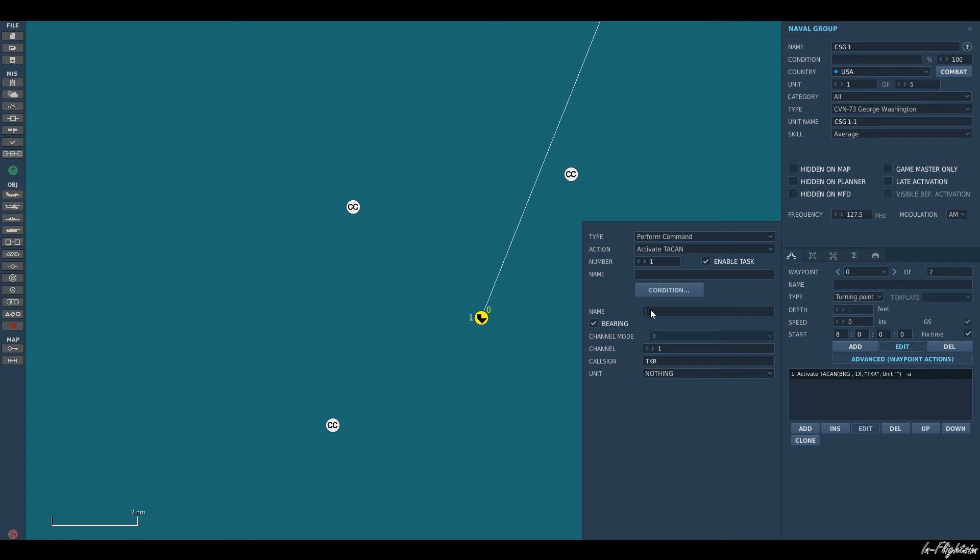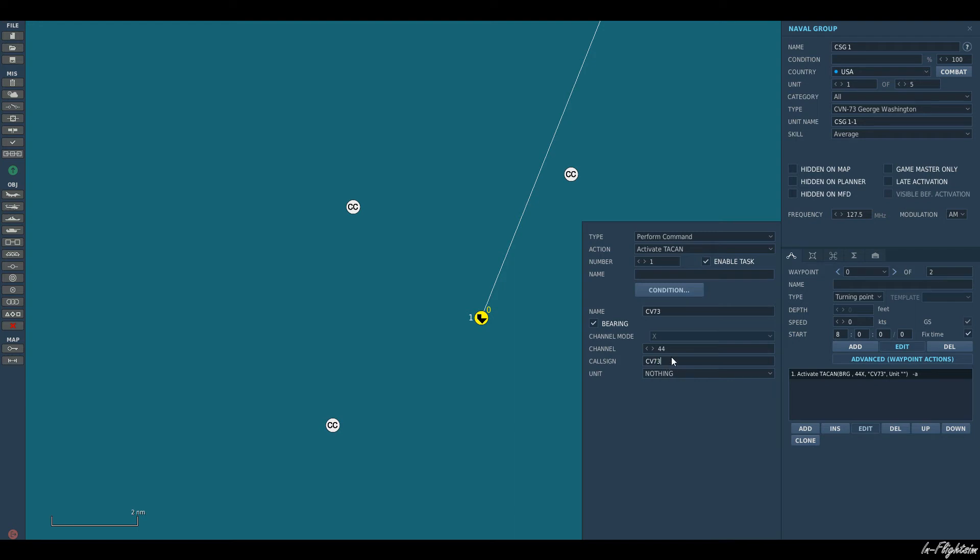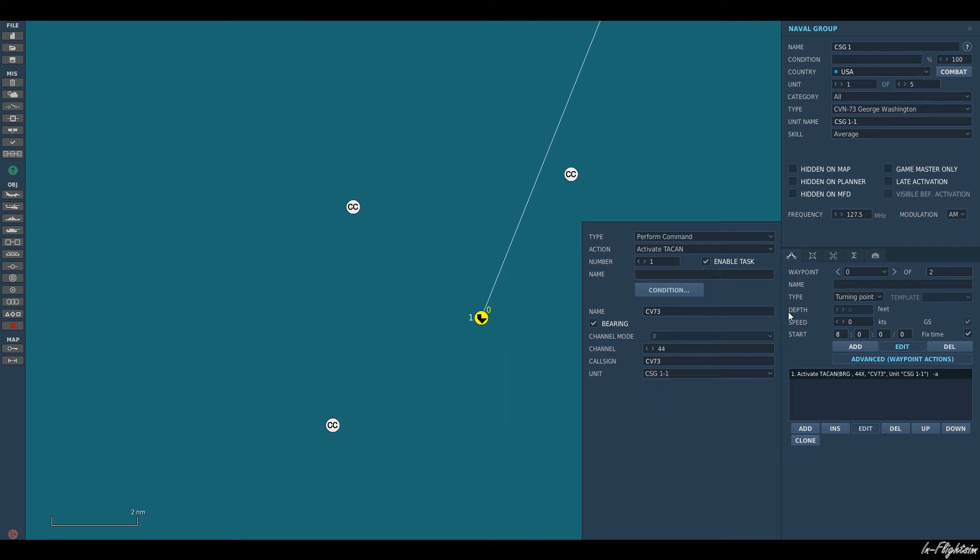This will enable our TACAN. Let's just call it CV73. We can select our channel, so let's just do 44 X-ray, call sign CV73. This is what we want our TACAN signal to be called in the aircraft. So when it picks up channel 44, we'll see CV73.